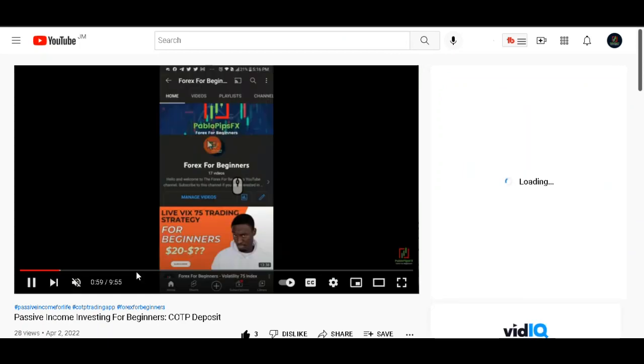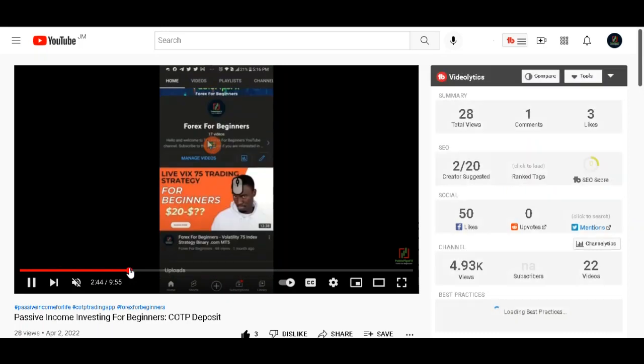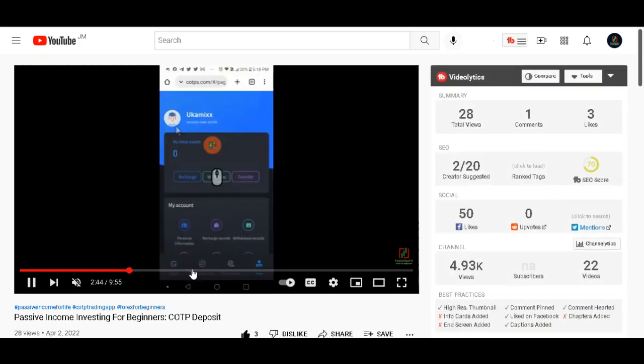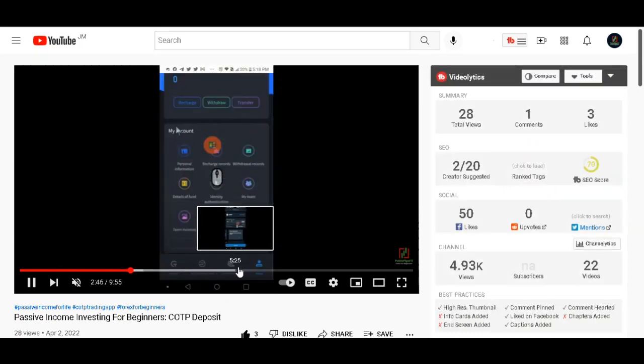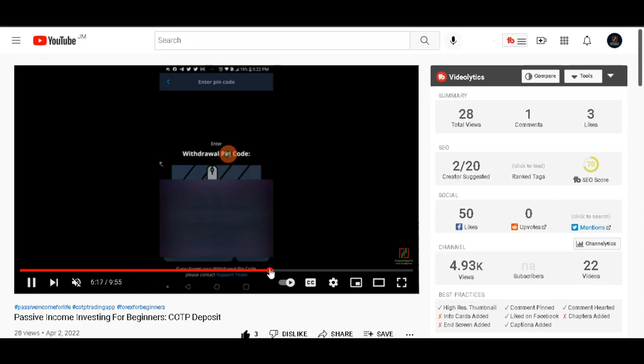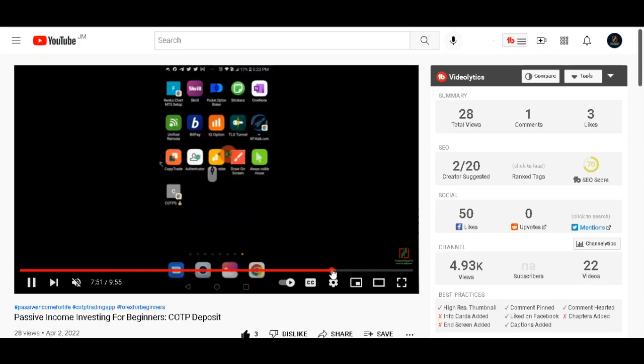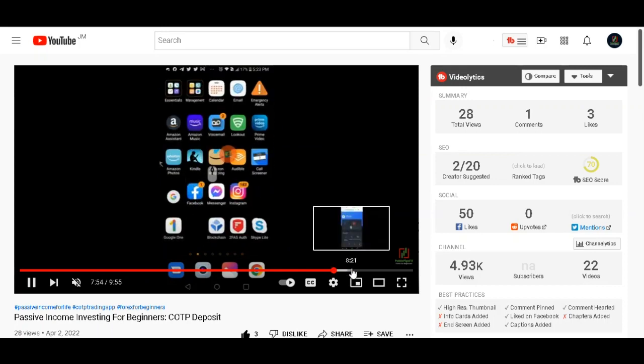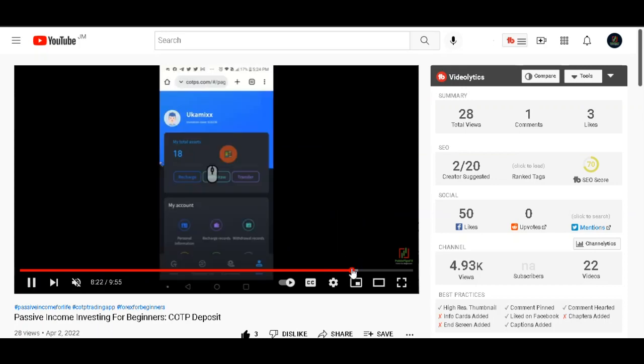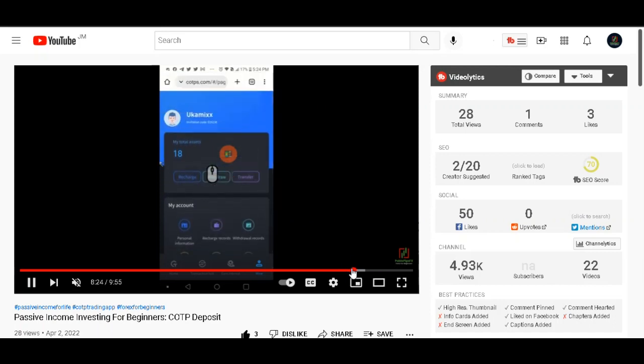This is the deposit. This is the first video that I actually released on the channel in regard to COTPS, showing me making that initial first deposit, just making you see that it's safe and actually my capital is right there. So there is my account, eighteen dollars at that time.